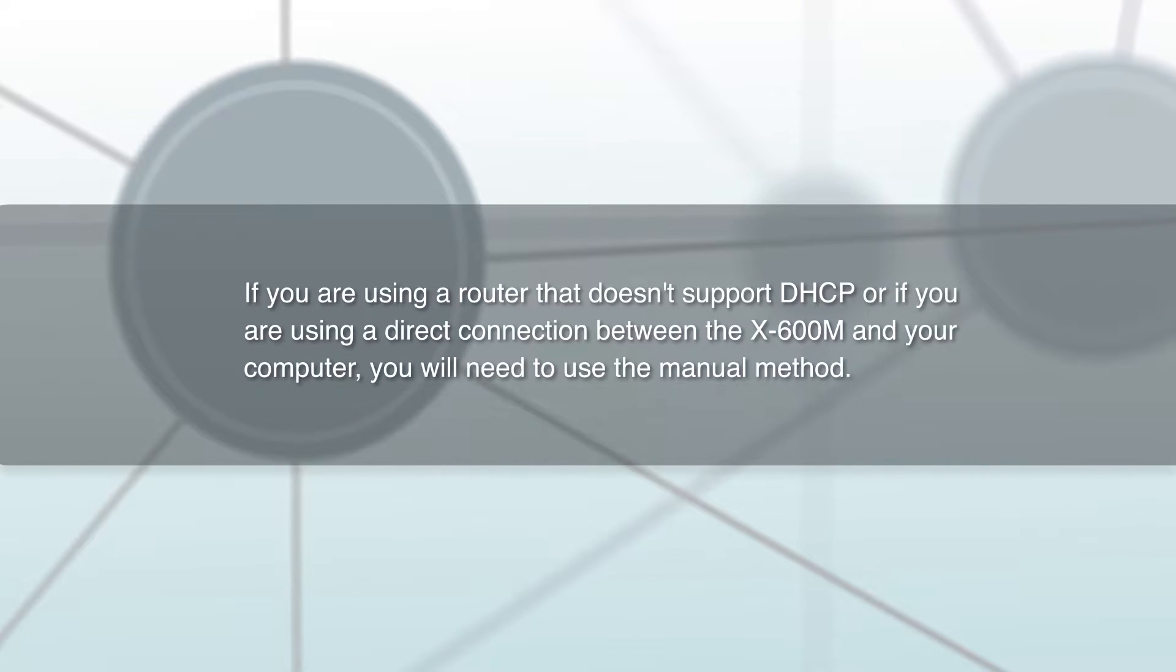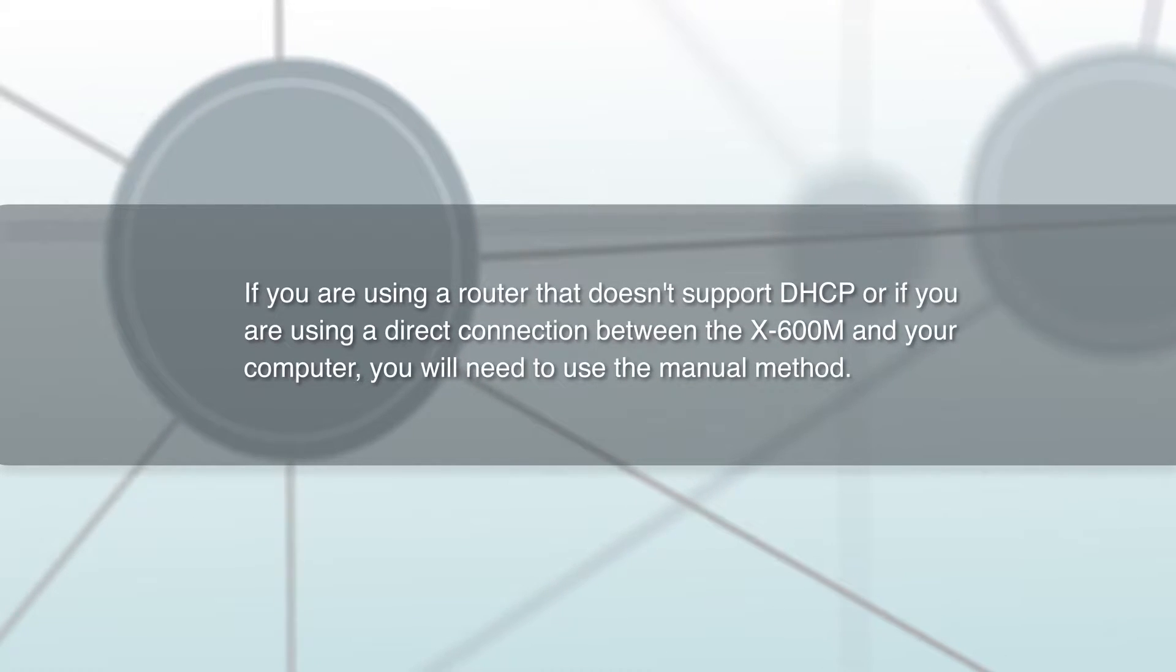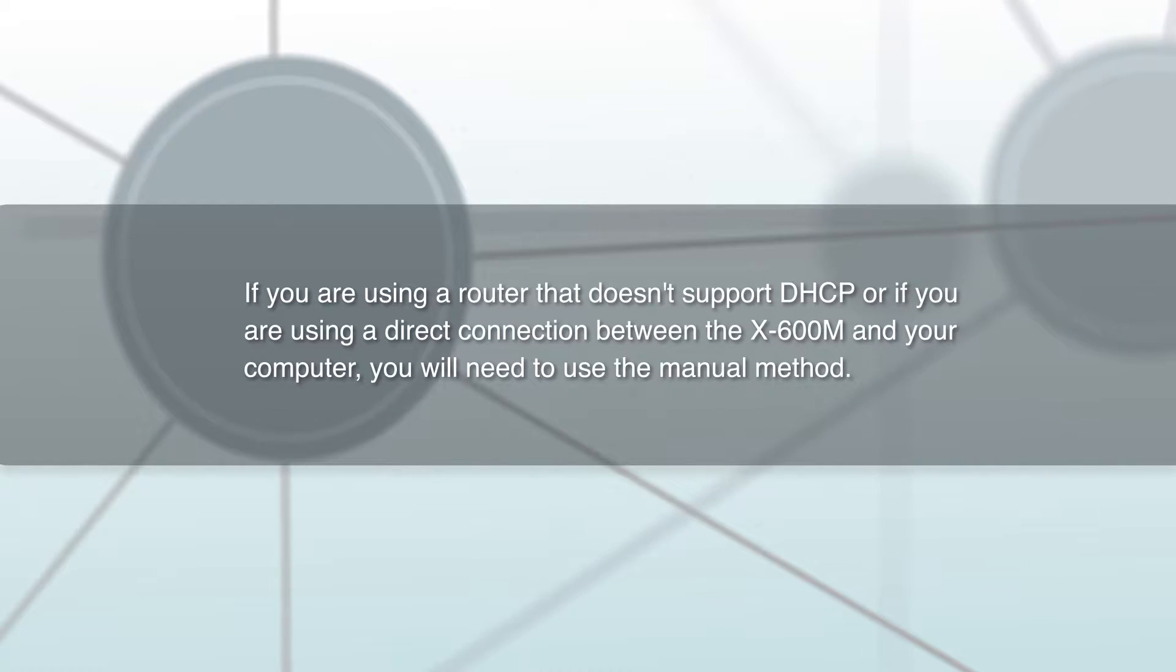Also, if you are using a router that doesn't support DHCP, or if you are using a direct connection between the X600M and your computer, you will need to use the manual method.